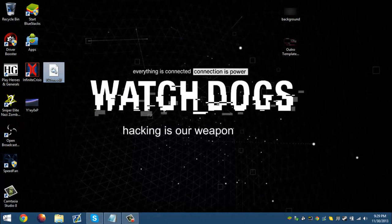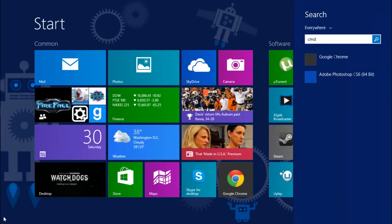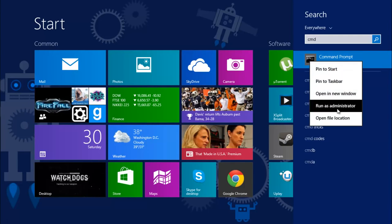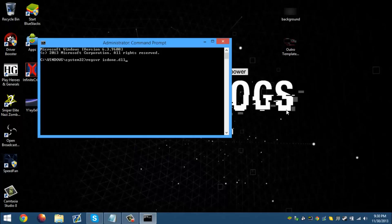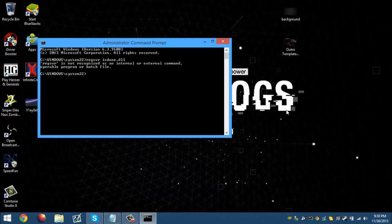But if that doesn't work, we're going to do something different. We're going to open Command Prompt and run it as administrator. Then what we're going to do is type in: regsvr32 isdone.dll.